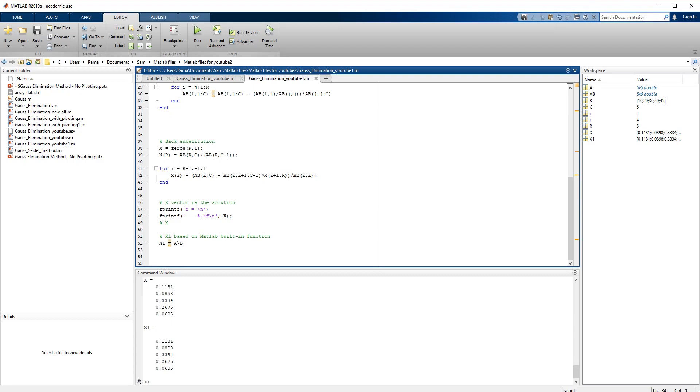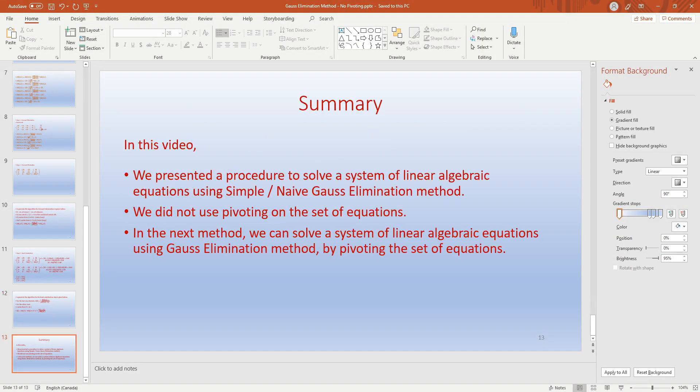To summarize, in this video we presented a procedure to solve a system of linear algebraic equations using the simple or naive Gauss elimination method. We call it naive because we did not use the pivoting procedure on the set of equations. Pivoting is used to arrange the rows in the equations so that they do not fail.